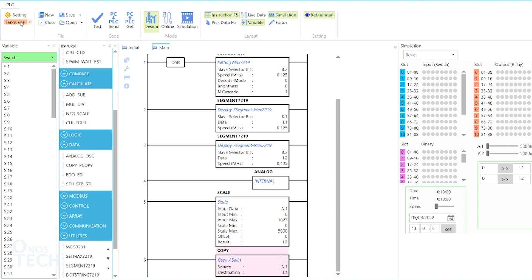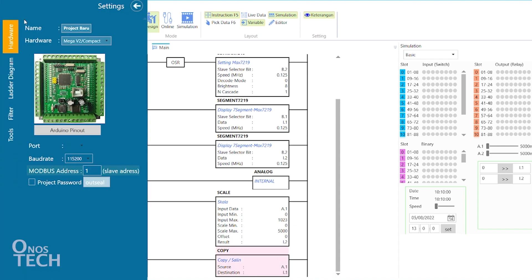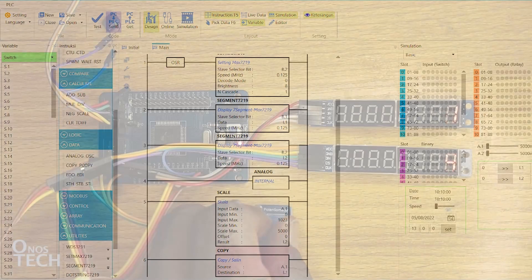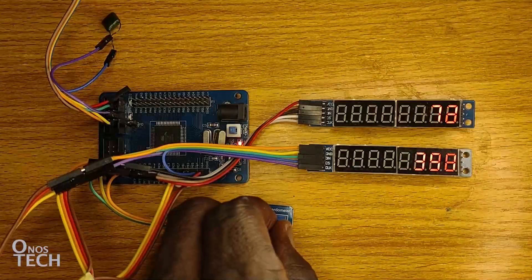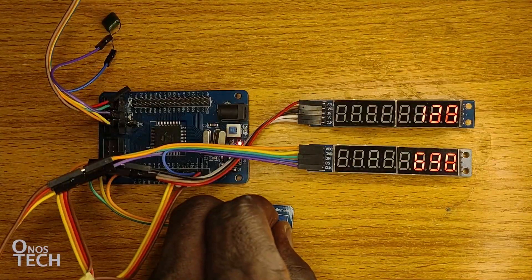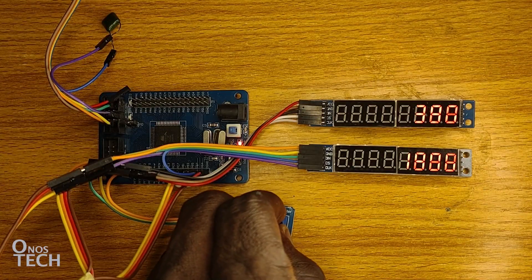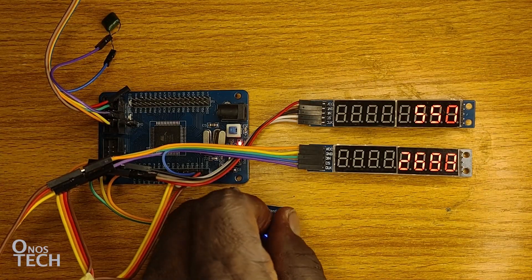Set the hardware type to MegaV2 and select the port number, then upload the code to the PLC. The unscaled and scaled values of the potentiometer are then shown on the displays.